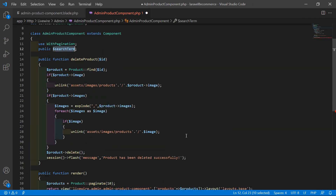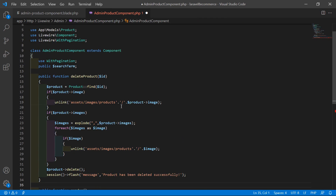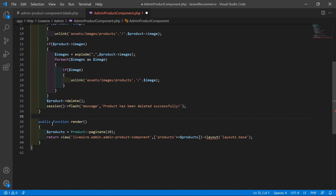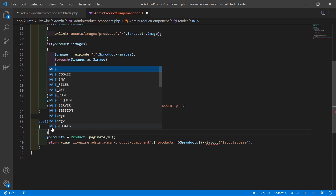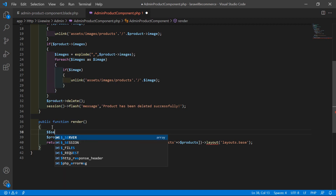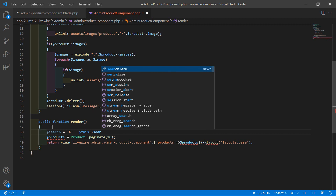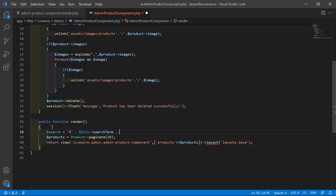Now go to the class file and inside the render method, first create a variable: $search equals percent sign, concatenation, $this->searchTerm, concatenation, percent sign. This wraps the search term with SQL wildcard characters for a LIKE query.